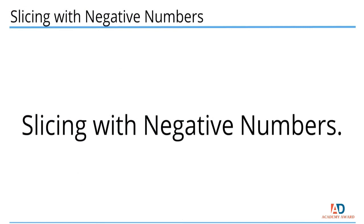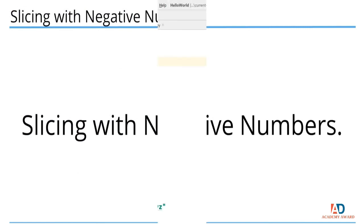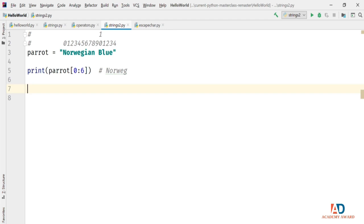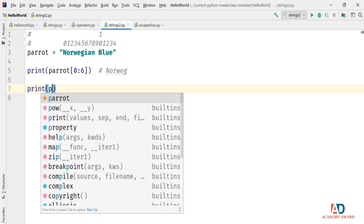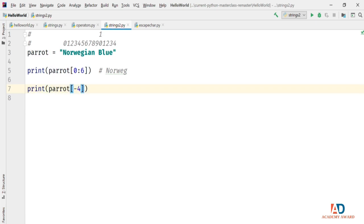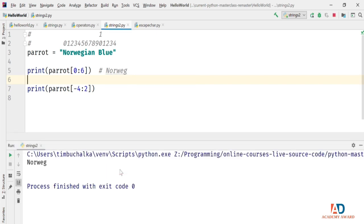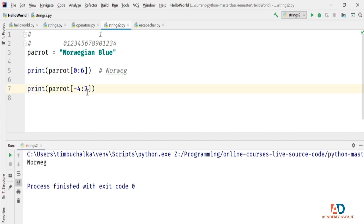Continuing with our Strings 2 program, the start, stop, and step values in a slice can also be negative. So print(parrot[-4:2]) doesn't print anything because you can't go backwards from the starting position. Instead, we'd write it as parrot[-4:-2], which should give us 'BL'. Another example: print(parrot[-4:12]) gives us the same thing, running from index minus 4 up to, but not including, index position 12.